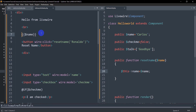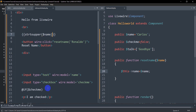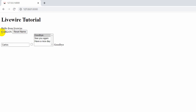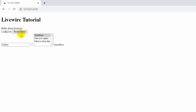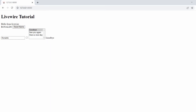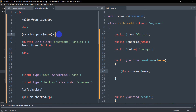I also want to show you one more thing — strtoupper(). Wrap the name display with strtoupper() and opening and closing brackets. If we save and refresh, you can see all the name data is in uppercase. You can also do strtolower or anything else you want. I didn't mention strtoupper in any previous tutorials, so I'm just mentioning it here. If you click Reset Name, the name 'Ronaldo' will also appear in uppercase.